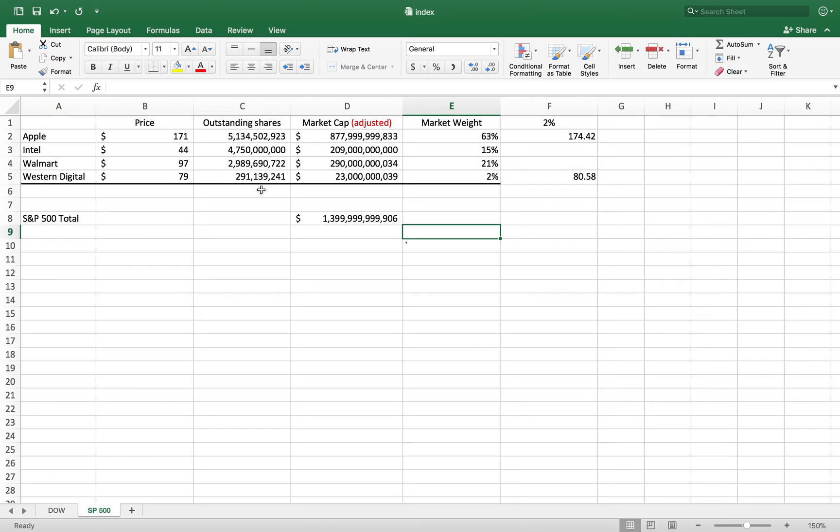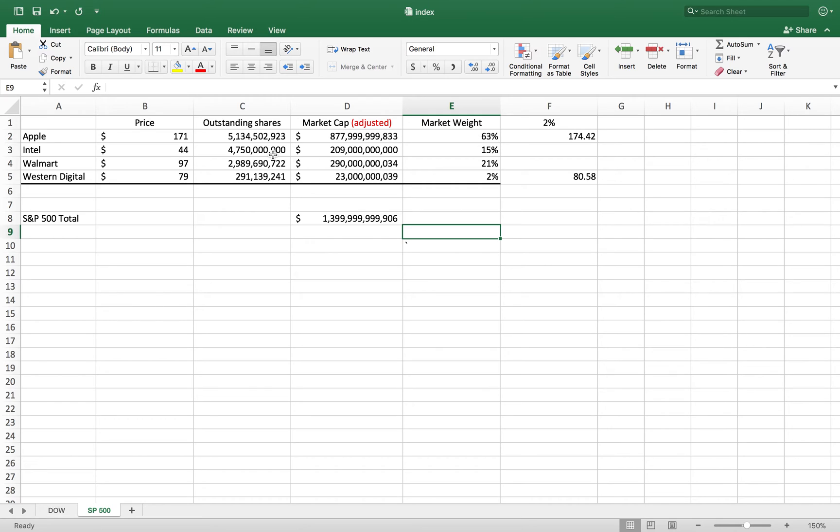This is why I'm showing you this. I don't want to get into too much detail because it's really not important. It's just important to understand how the two are different and how these companies actually make up the indices.